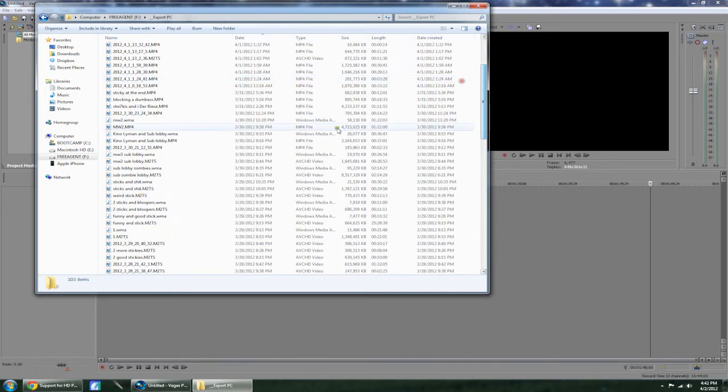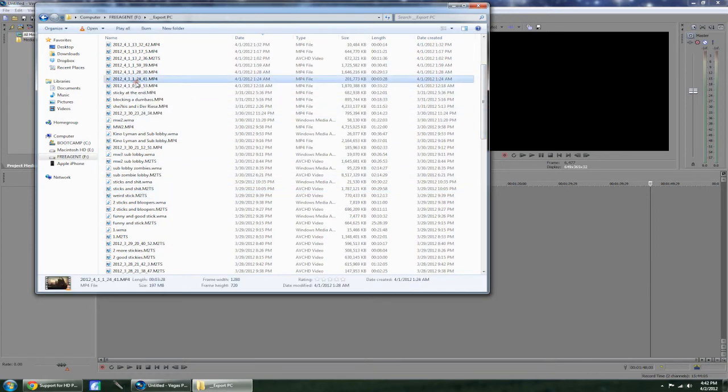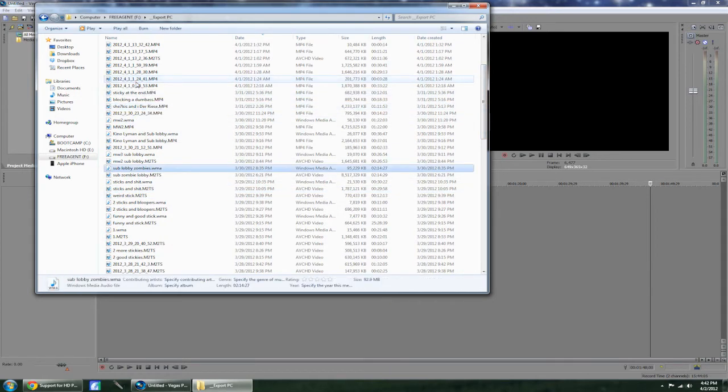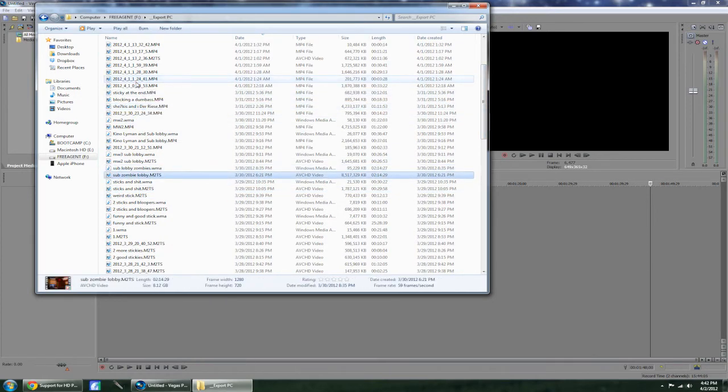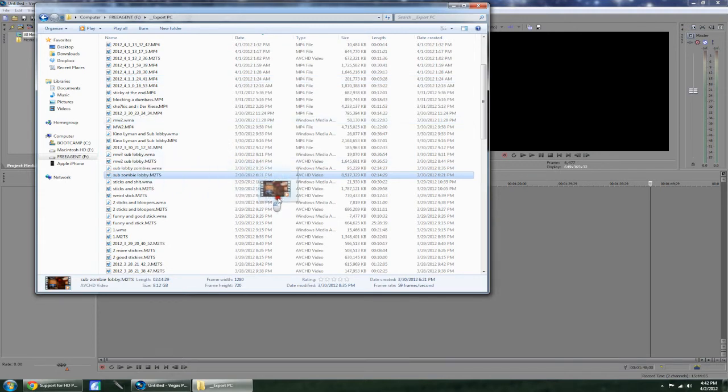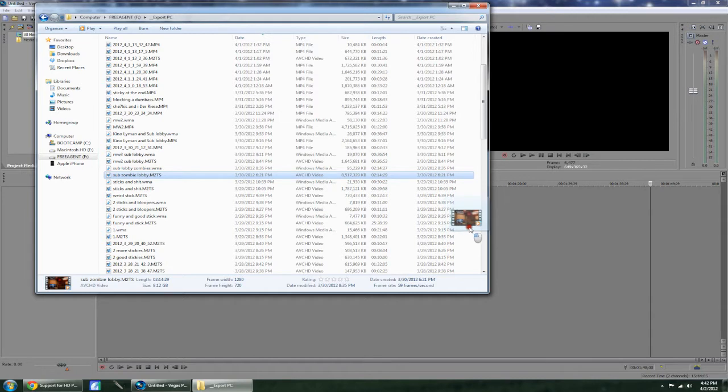I'll show you exactly what's happening. Let's go to the subscriber lobby right here, M2TS. Now I grab this, I drag it over. See how it's dragging over? Once I get to Sony Vegas though, it disappears and the whole computer freezes up.